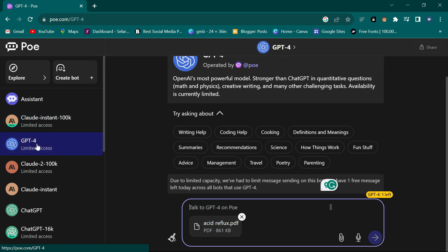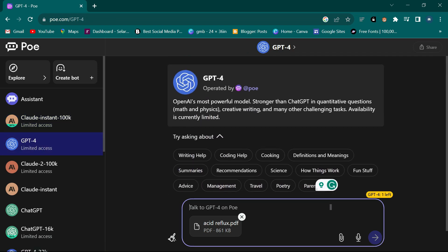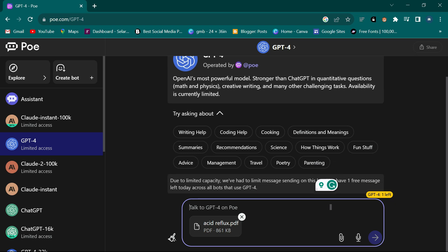That is the first AI, called Claude Instant 100k. The next one is GPT-4. It also has limited access - as you can see down here it says due to limited capacity they have had to limit message sending, and you have one free message left today across all bots that use GPT-4.